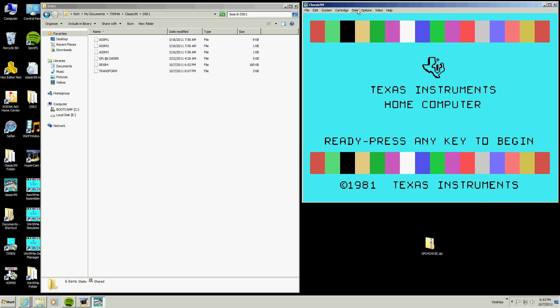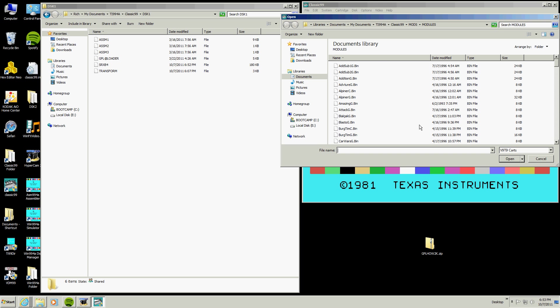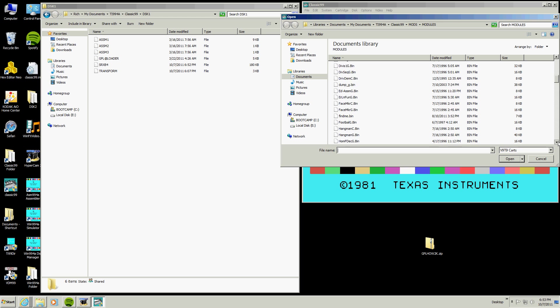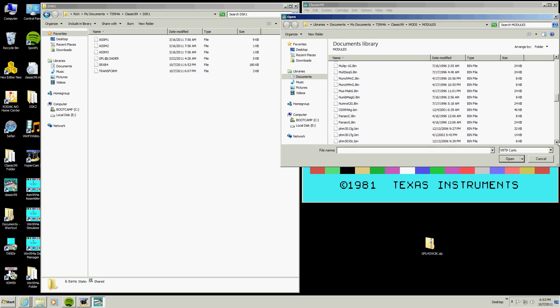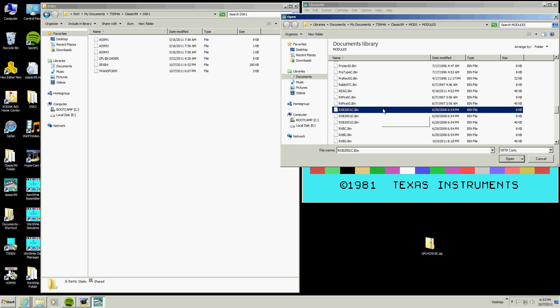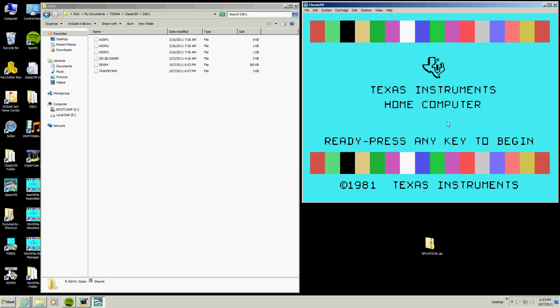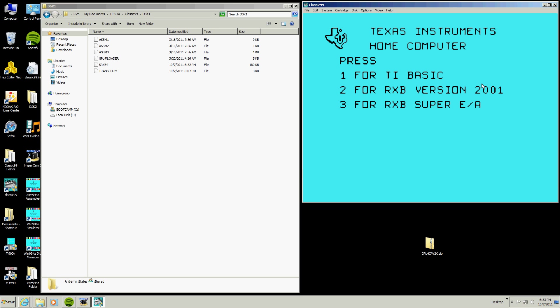So now that we have got that done, let us start up Classic 99. Okay, we are going to go to cartridge, user, open, we are going to go to the mods folder and we are going to find that file that we put in there, RXB, and RXB 2001C is what we want right there. The other two are right here. So C is what we want, we hit open, now we have RXB 2001C loaded.